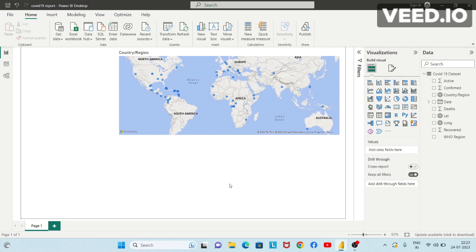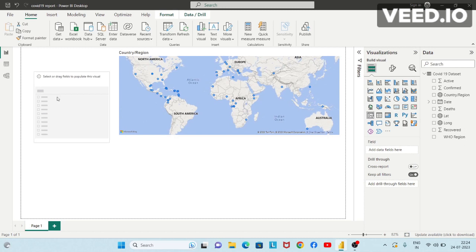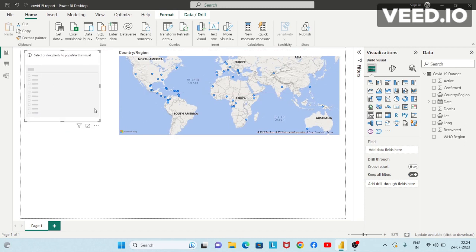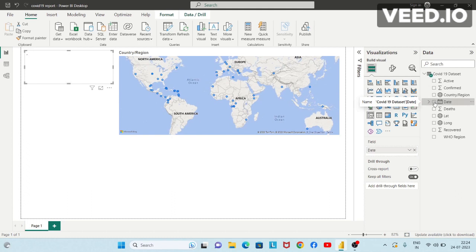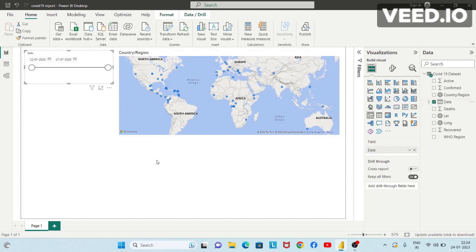Now let's say I want to represent a date in a slicer — a visual filter. I'll click anywhere on the blank area and then click on the slicer. Let's place it here and change its size. After selecting this blank slicer, simply click on date. Here it shows various dates, and we can basically filter the data on this entire page using the date.